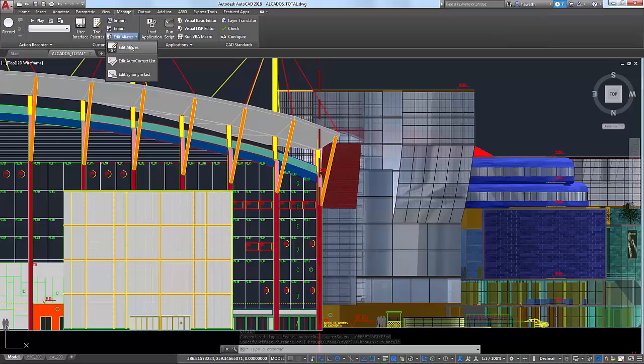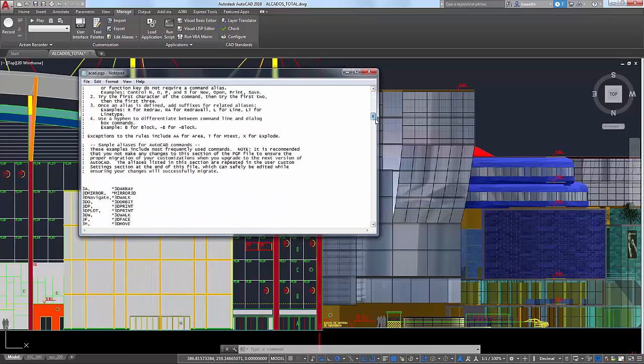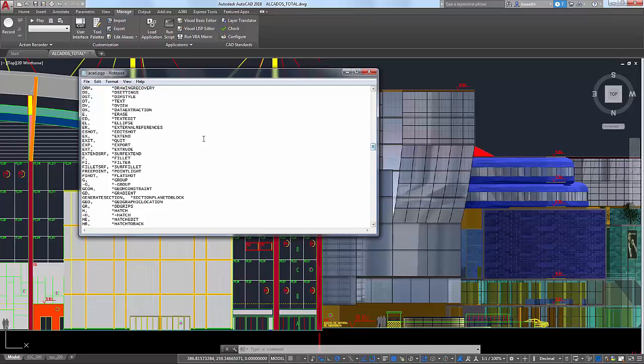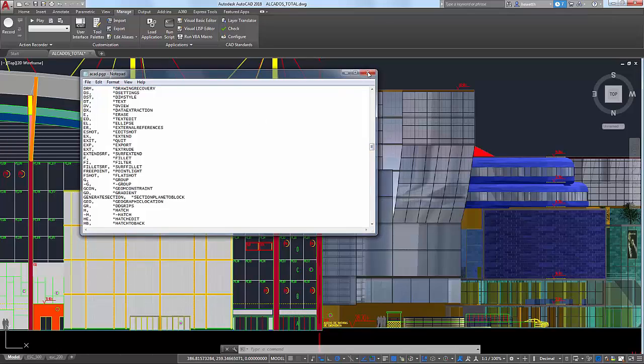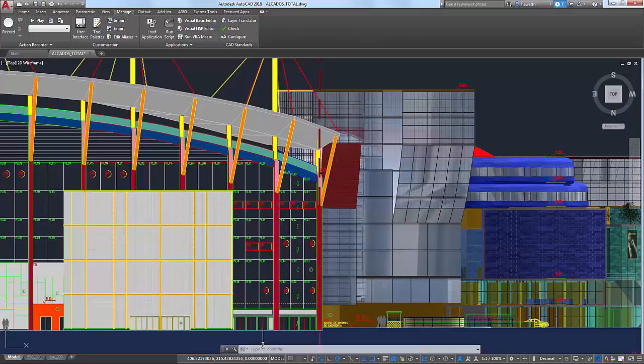As you begin typing in the command window, AutoCAD automatically completes the entry with a valid AutoCAD command or alias. If you pause, it displays a suggestion list of commands, aliases, system variables, and other content that matches your entry.